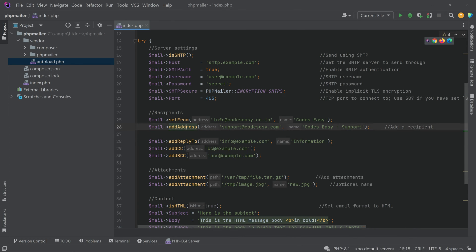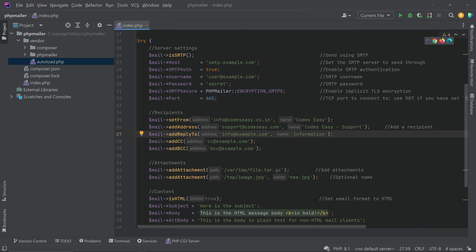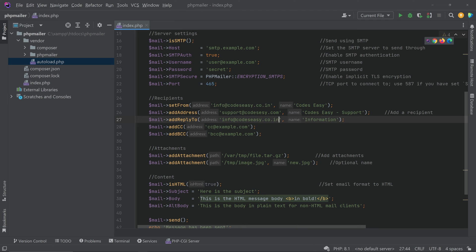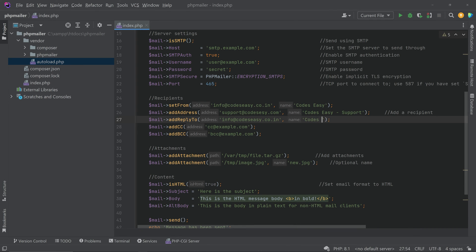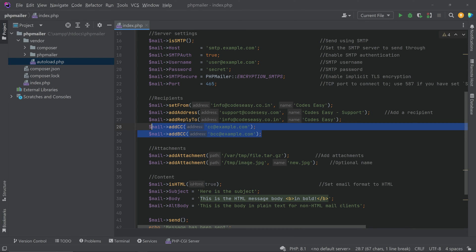There is also a line for the reply-to email address, so you can add a different email if you want users to reply elsewhere, along with a name. If you want to add CC and BCC you can do so here, but we are not adding those right now.